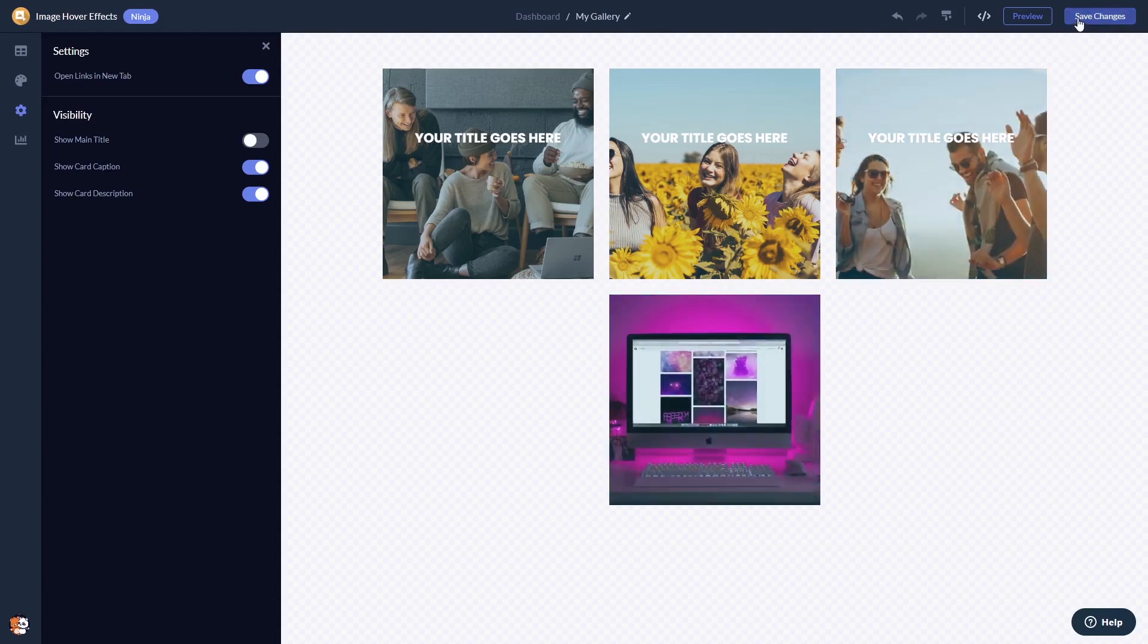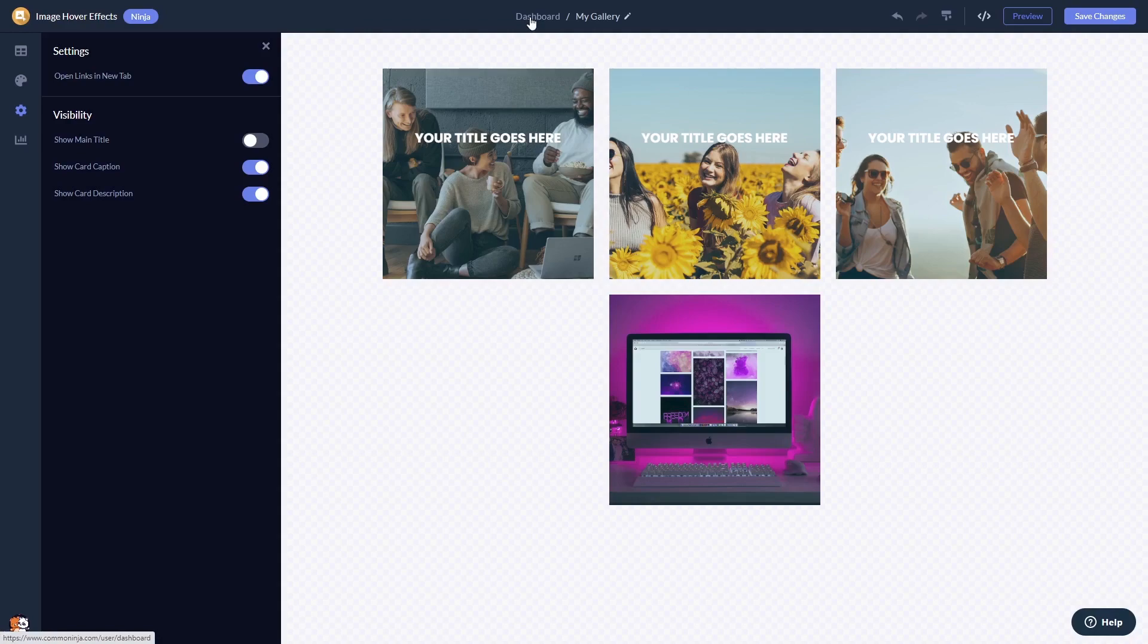If you don't have an account on Common Ninja yet, you'll have to register first. When you're ready to add the image hover effects widget to your website, go back to the dashboard.